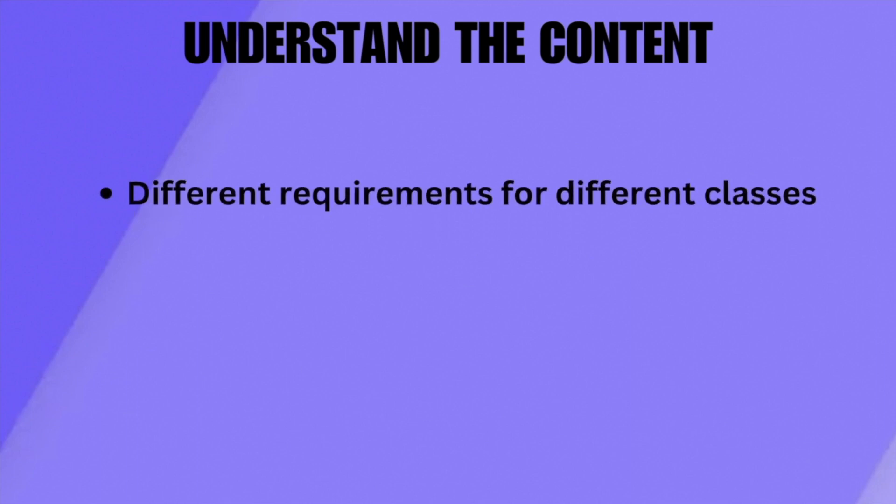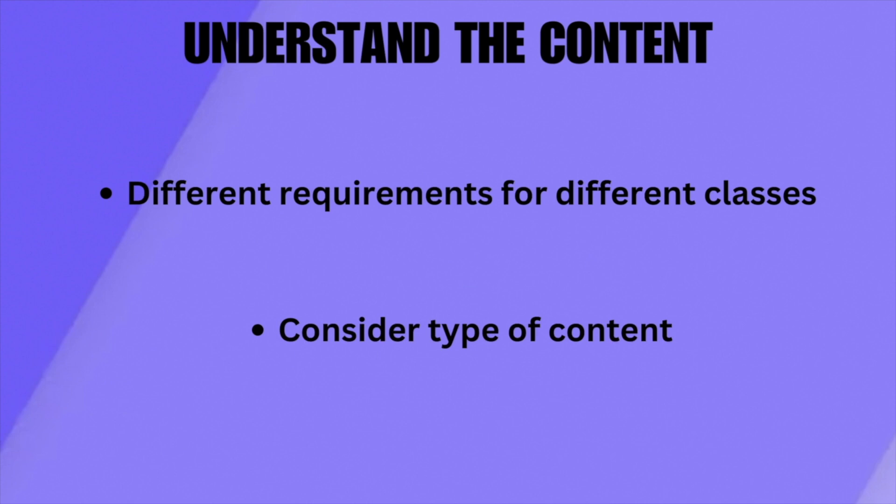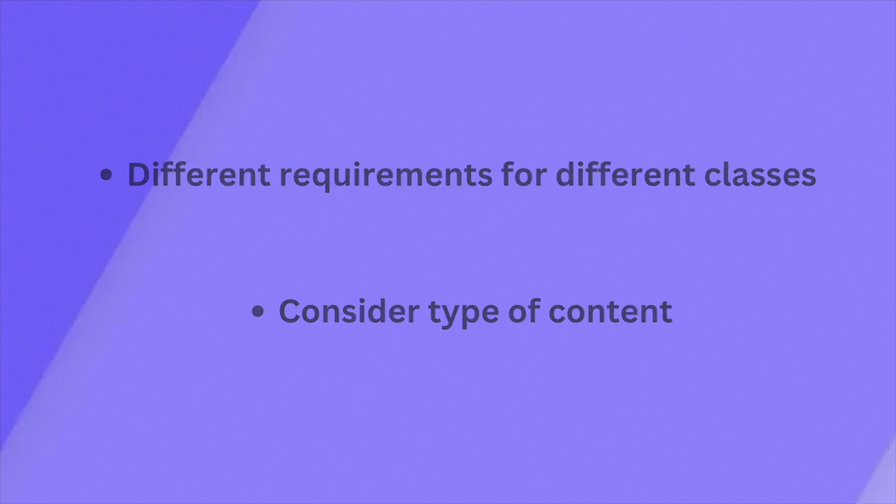Secondly is understanding the content. Different subjects or lectures might require different approaches. Consider whether the content is text-heavy, concept-driven, data-focused, or requires detailed explanations.